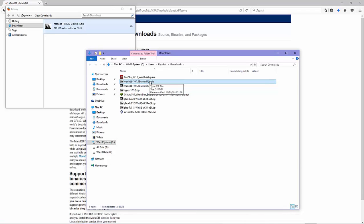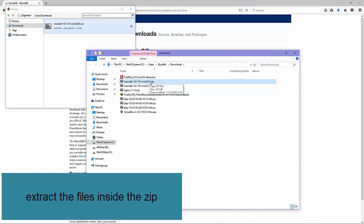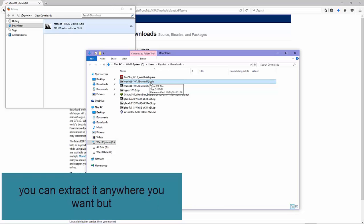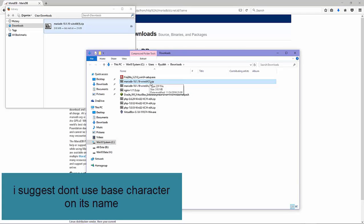Next, extract the files inside it. You can extract it anywhere you want, but I suggest don't use special base characters in its folder name.